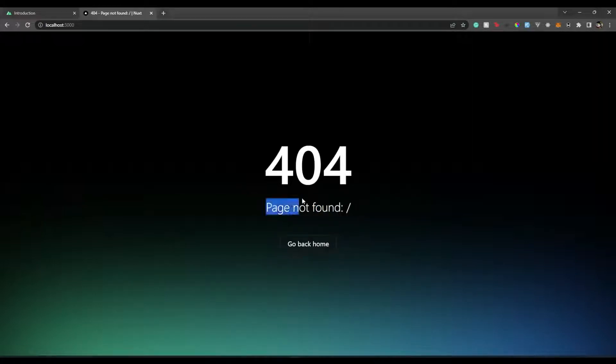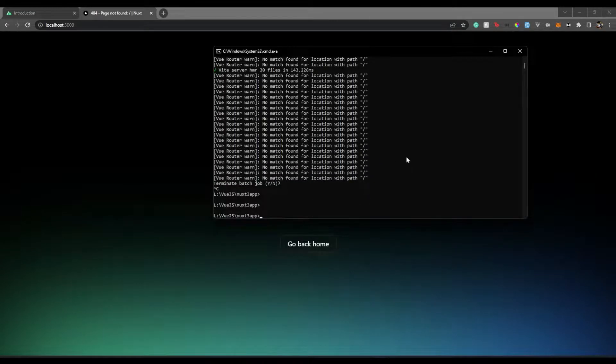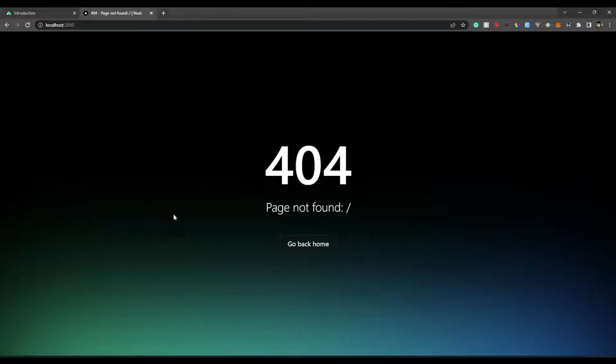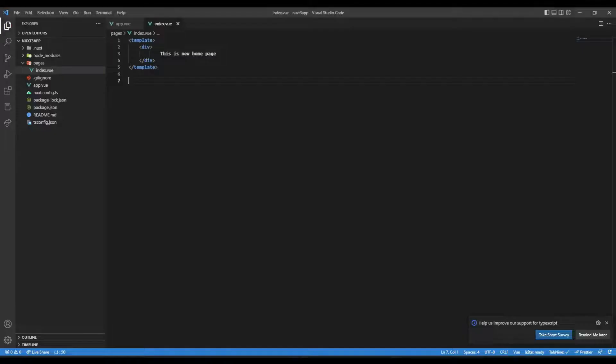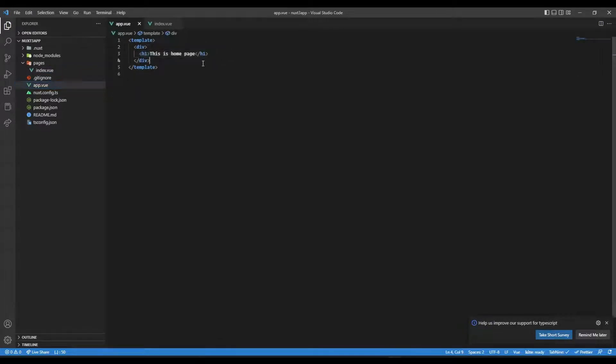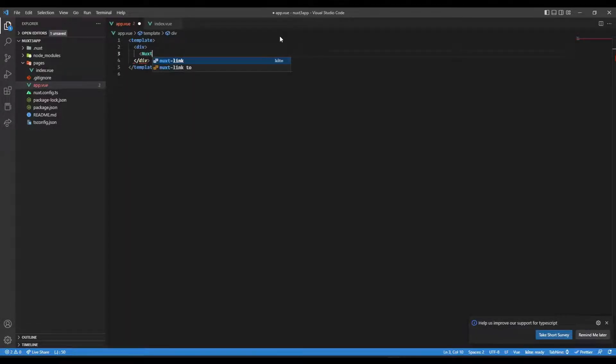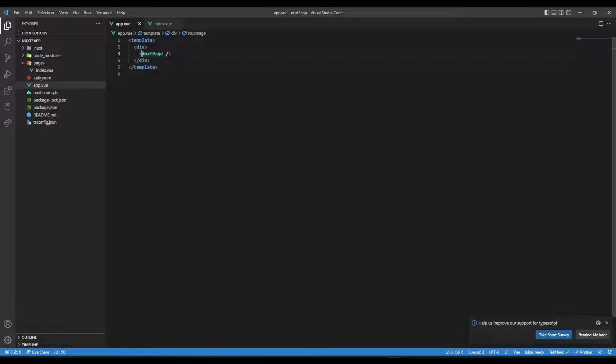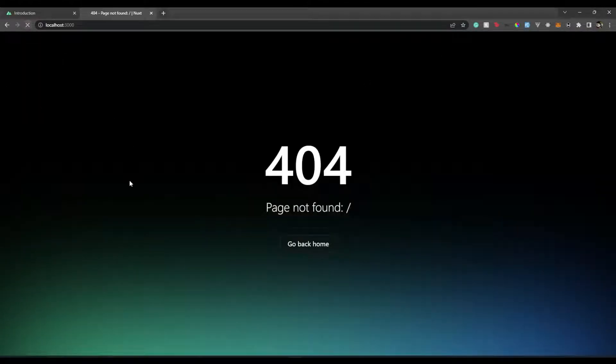Even after restart, you will again see that page not found. The reason being we have created this index.vue but we are not bringing it in our app.vue. How can we bring this? Well it's very simple. Nuxt provides us with a special component which is nuxt-page. Now if we save this, our index.vue will render whenever someone goes to our root route. If I go back and refresh this page, there we go - 'This is new home page'.